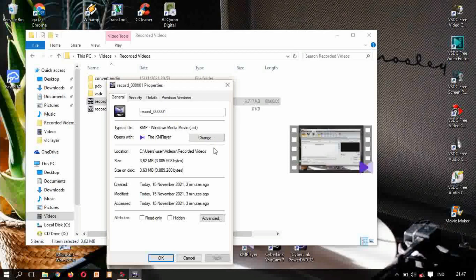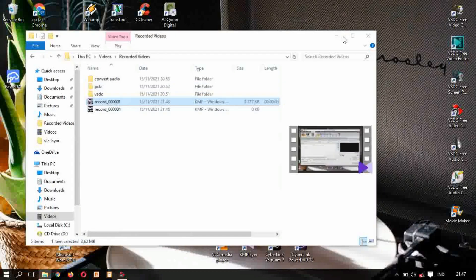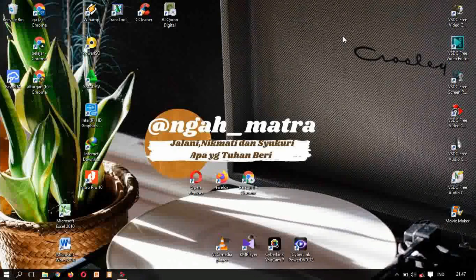And we will change this into another file like mp4 or wmv, avi, and 3gp and another. So how we do it, we use this one, psdc free video converter.